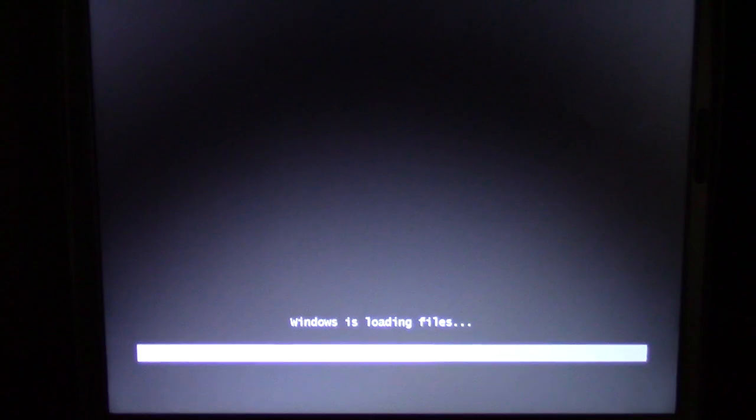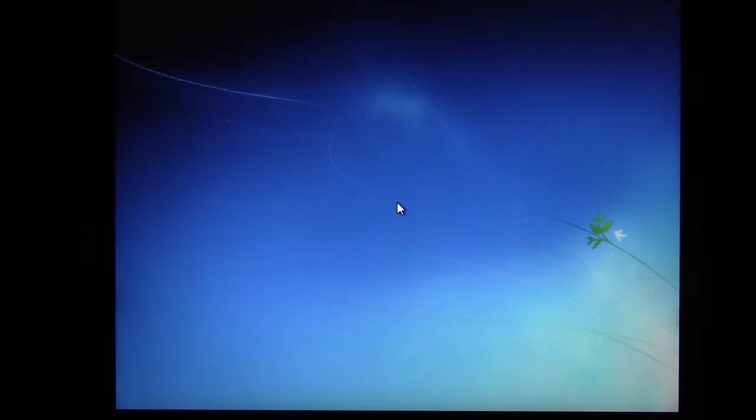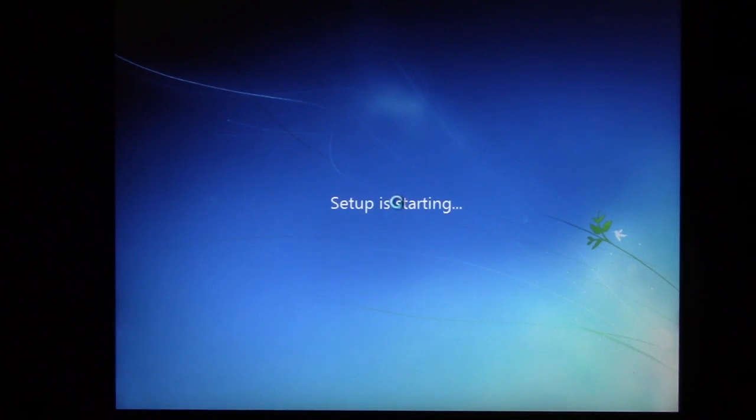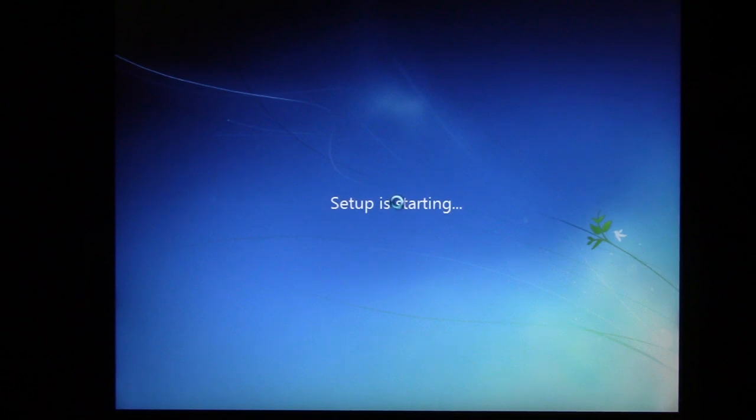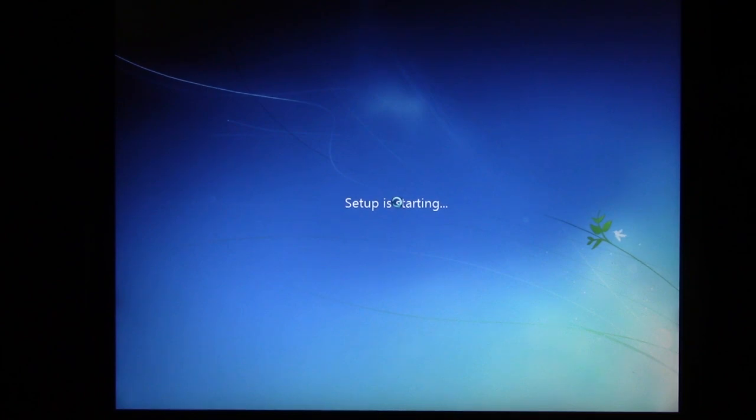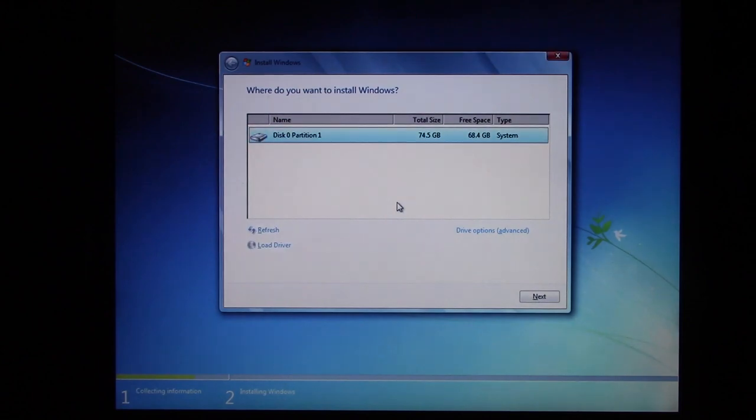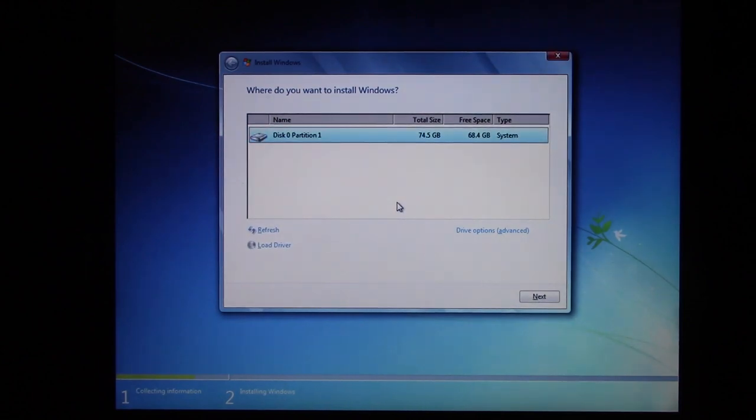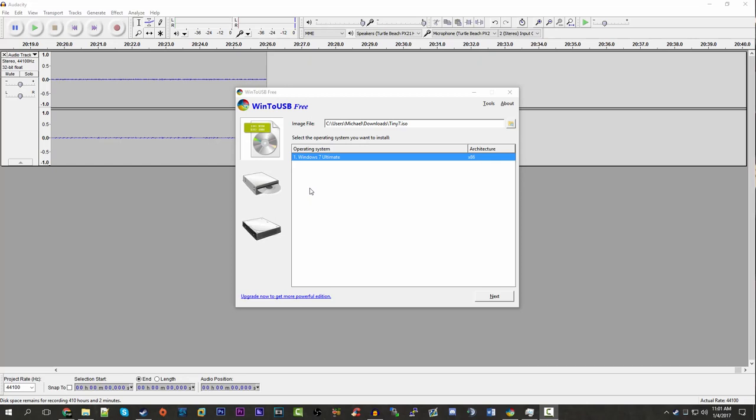I want to see if the Tiny7 installer is going to find the 4GB drive because I don't want to put this on the internal drive, I want to put this on the 4GB one. I did format that using NTFS so we should be good, because Windows uses NTFS partitions. This thing should work, and of course it's only going to find the internal one.